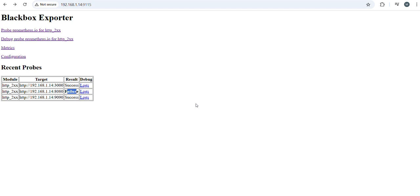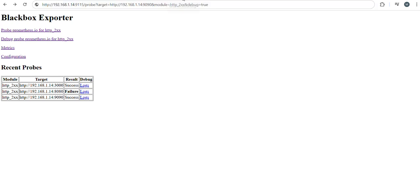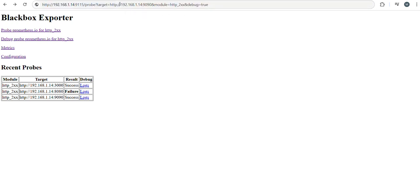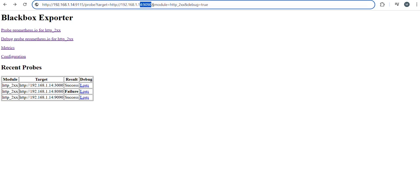This is the way we can identify through Blackbox Exporter whether servers' websites are running or not. And also we can get the target path. We have to mention that server, that is target.httpp. I already mentioned this configuration in the Prometheus.yml file.